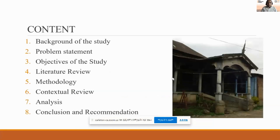The contents are: background of the study, problem statement, objective of the study, literature review, methodology, contextual review, analysis, conclusion, and recommendation.